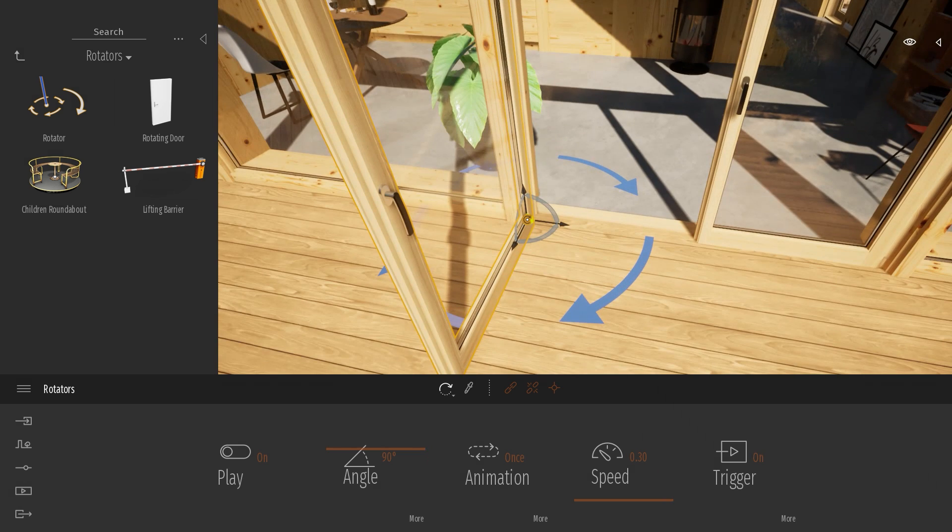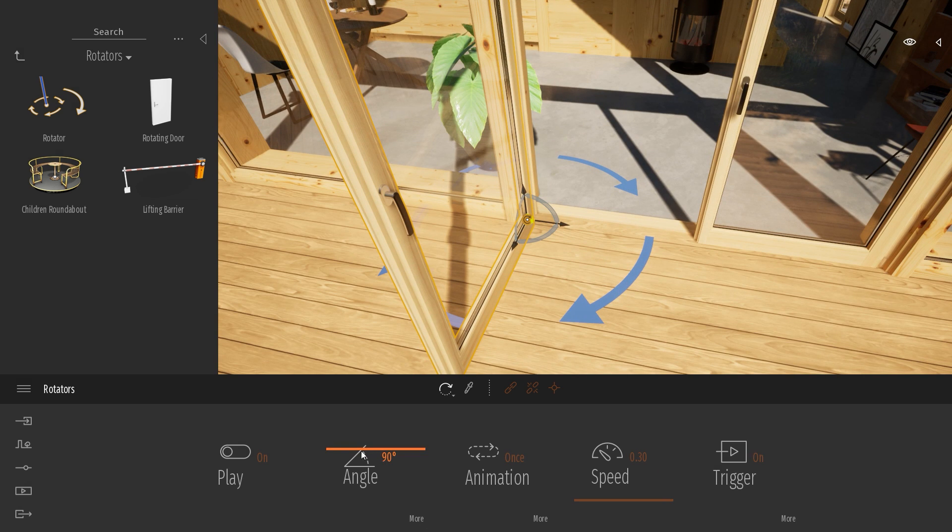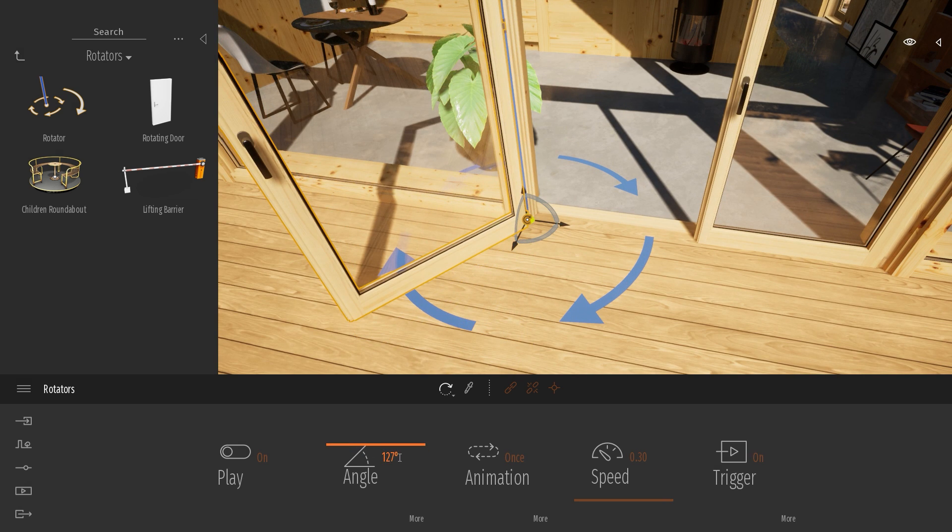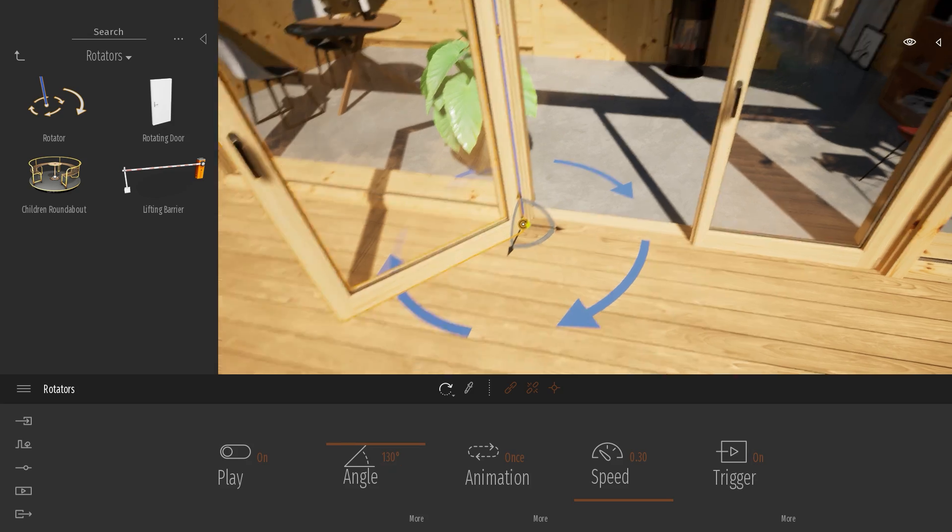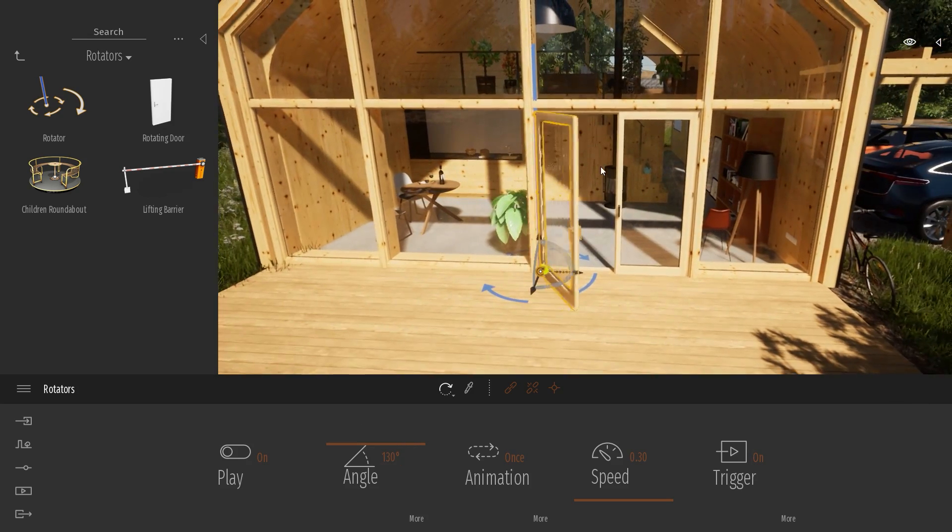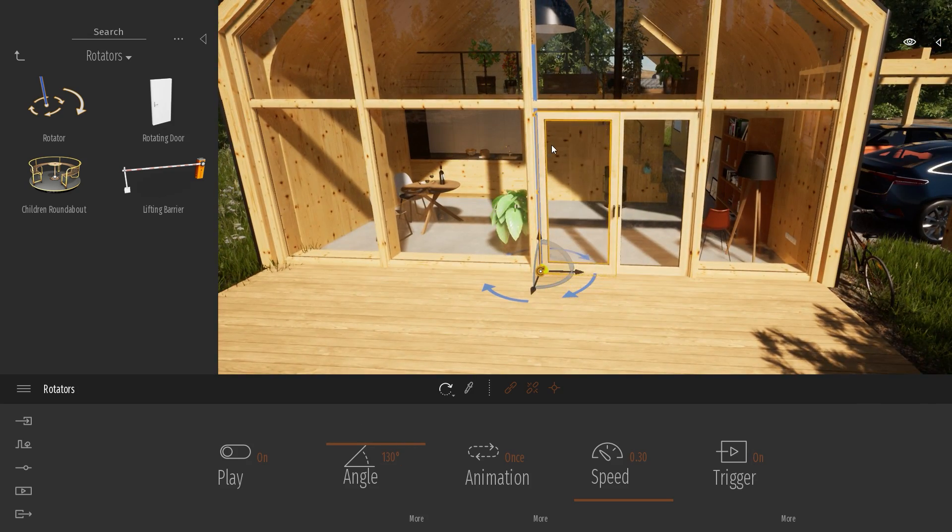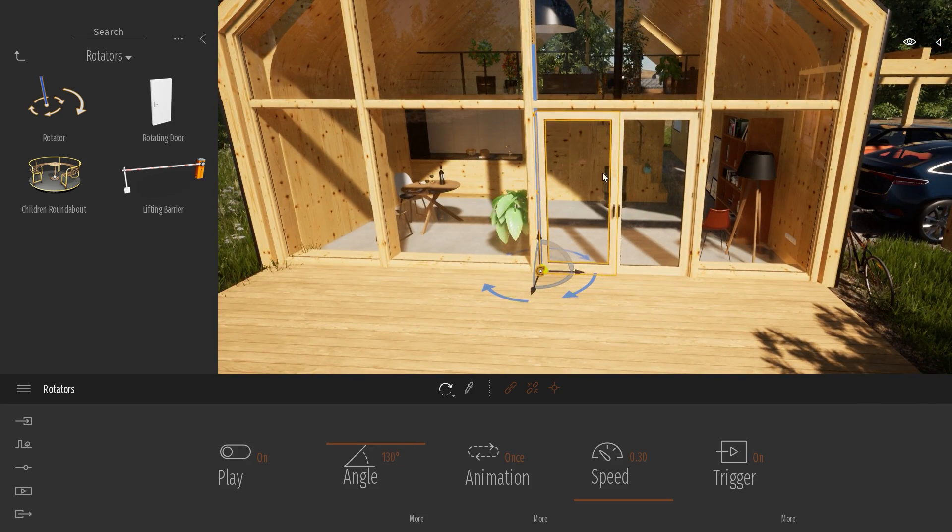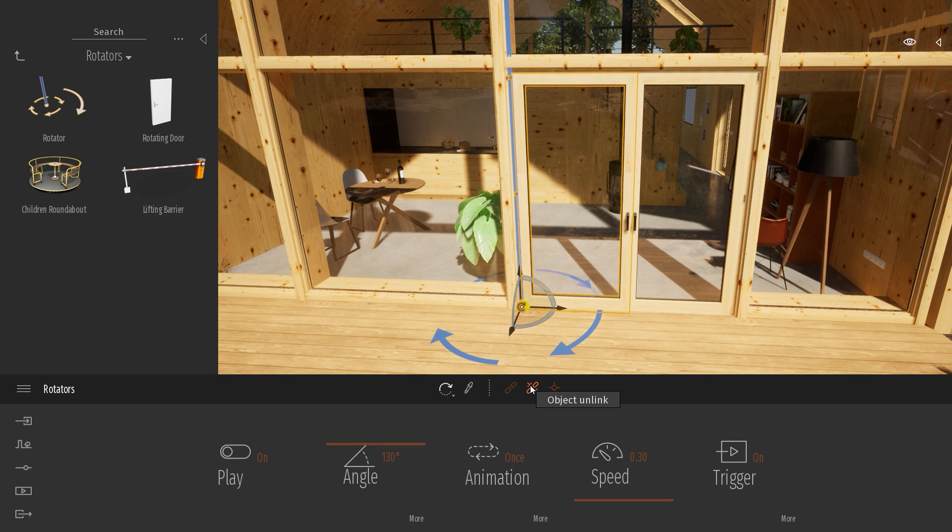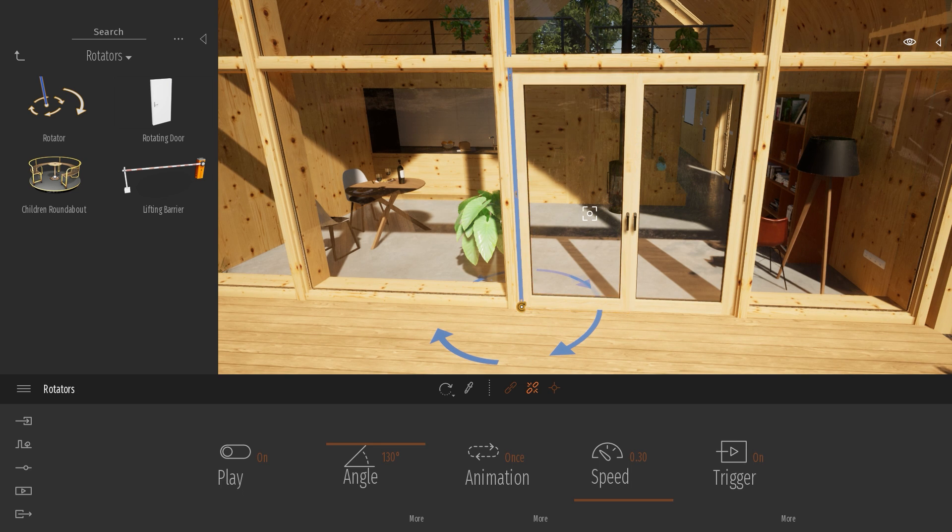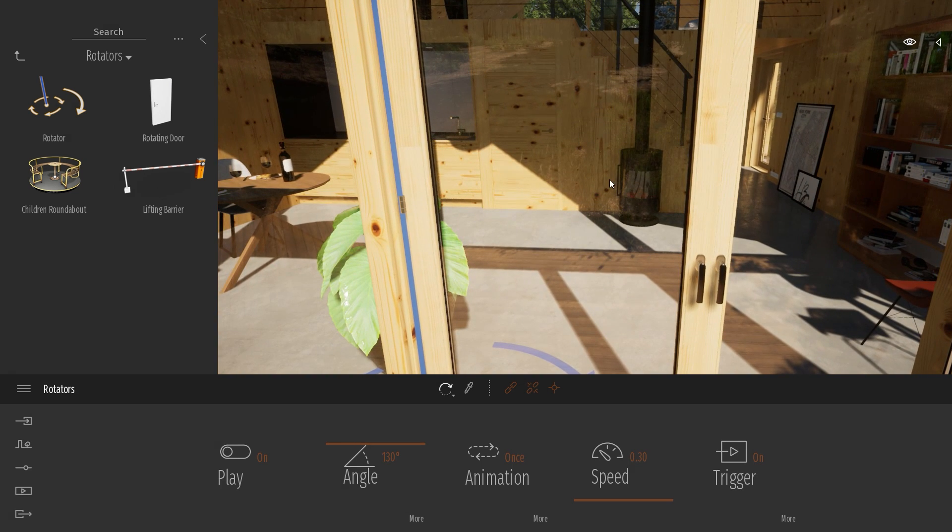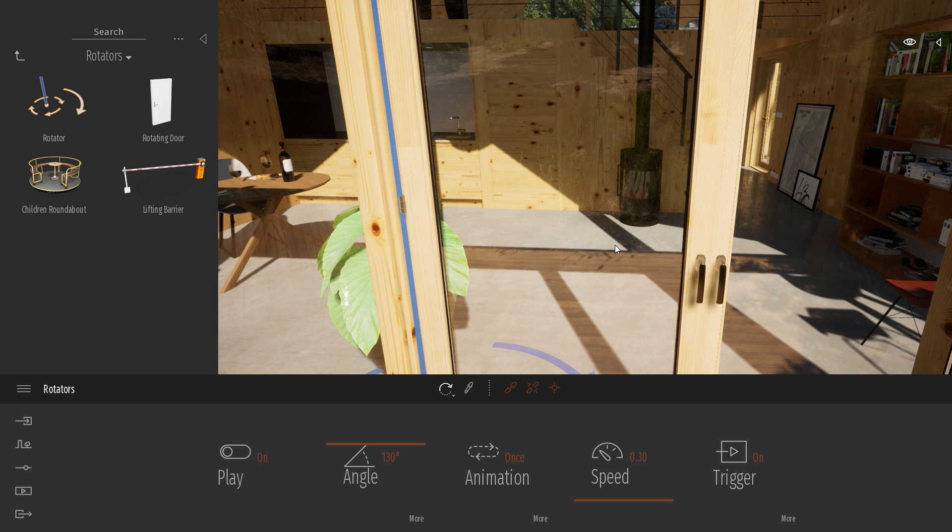I can also change the opening angle, switching to like 130 degrees. If I don't want to have my door linked anymore, I can just use the unlink button and click on my door, and now the animation won't happen. My door is not animated anymore.